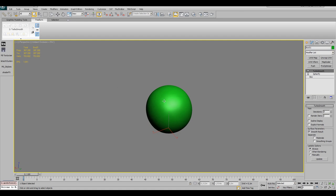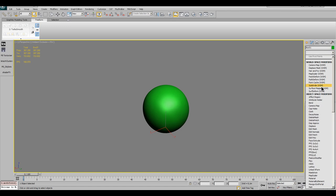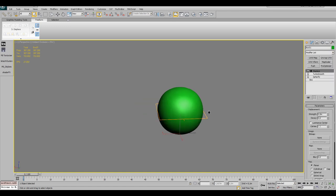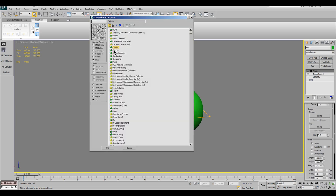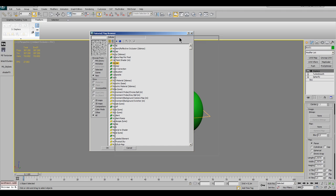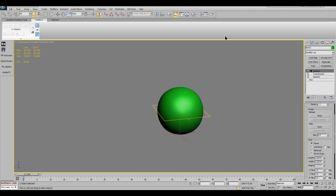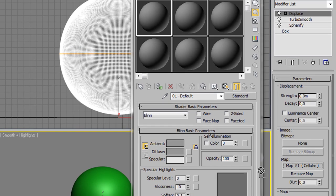Then apply a Displace modifier. This first displace will give us a basic shape for our stone. Scroll down a bit until you see the image field and click the none button under the map entry. This will open the material map browser. In this browser search for the cellular map and double click it.